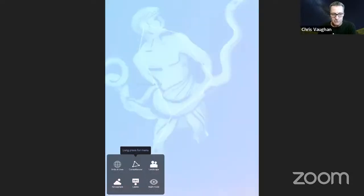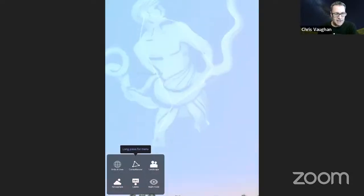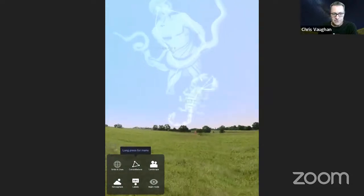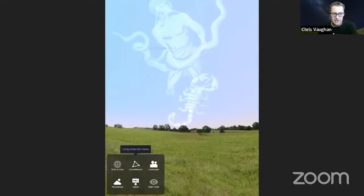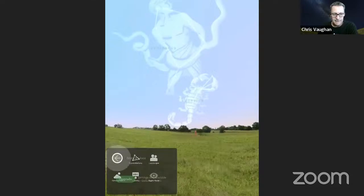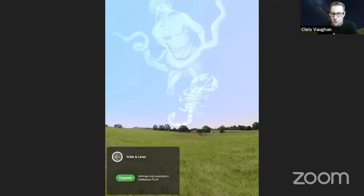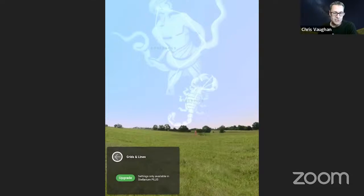Here's a tip I discovered recently: when you're searching for objects at the eyepiece, your device will come up with a big bright keypad. One trick is to go into your device settings where your keyboard is configured and choose a dark theme — white letters on a black background — instead of a big bright keyboard. Now if you long press grids and lines in the settings, in the basic version all you get is the alt-azimuth grid. But in the plus version, you can plot the meridian, the celestial equator, the ecliptic, the equatorial grid, and other options.